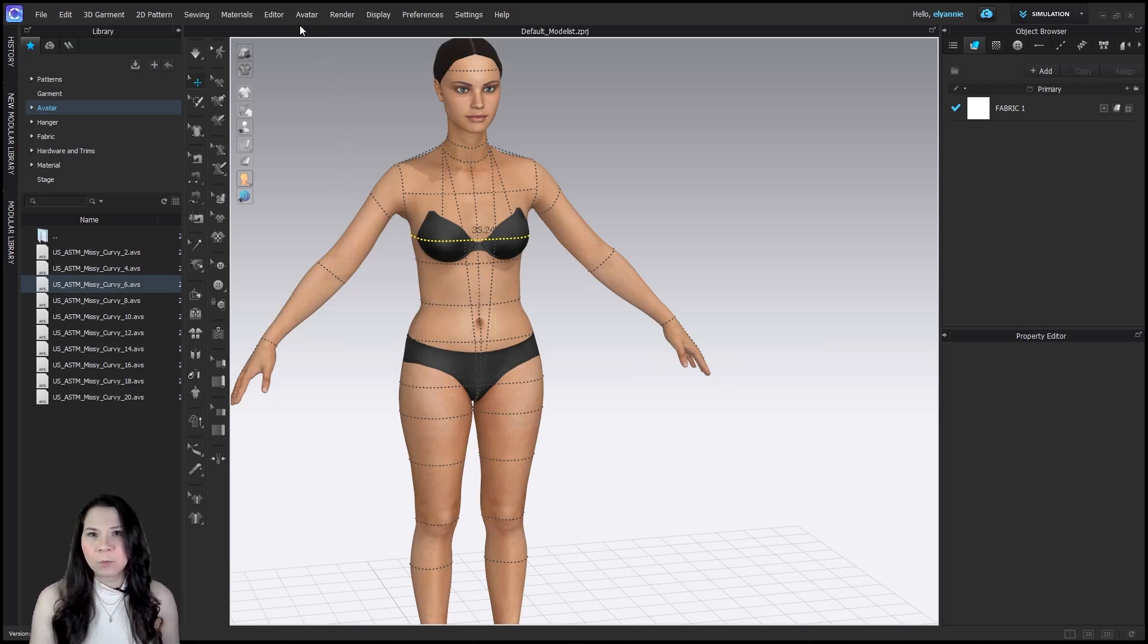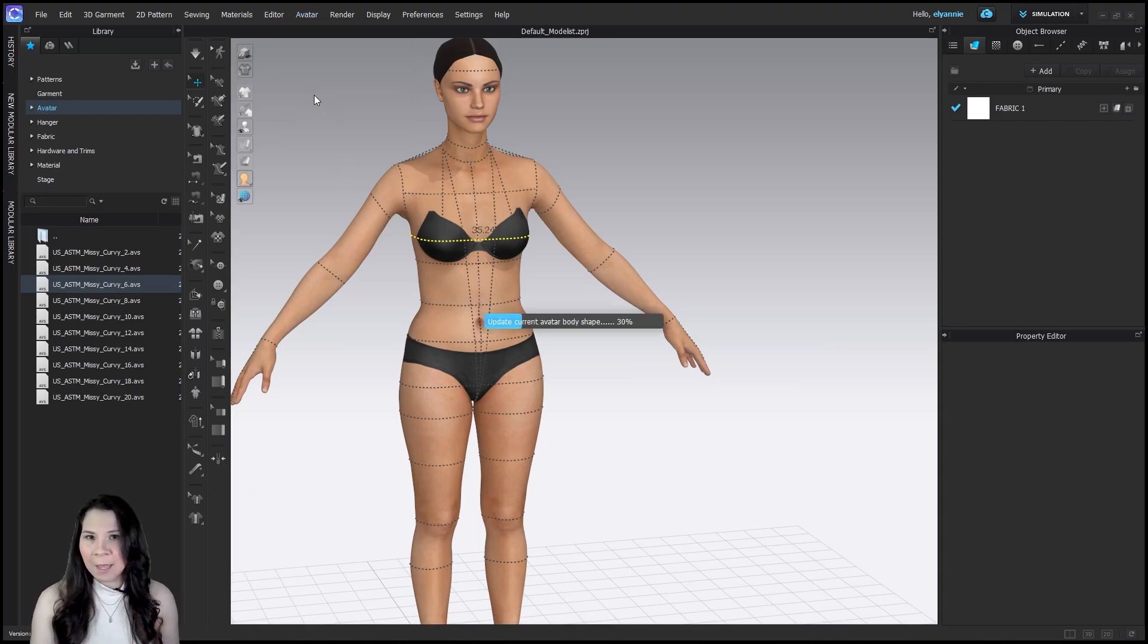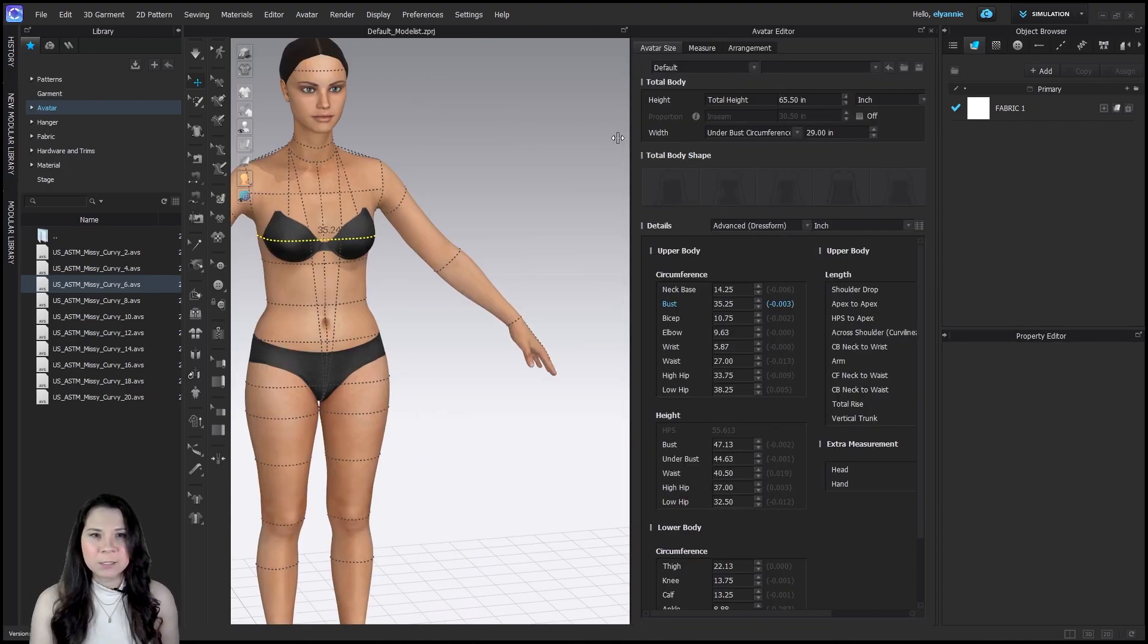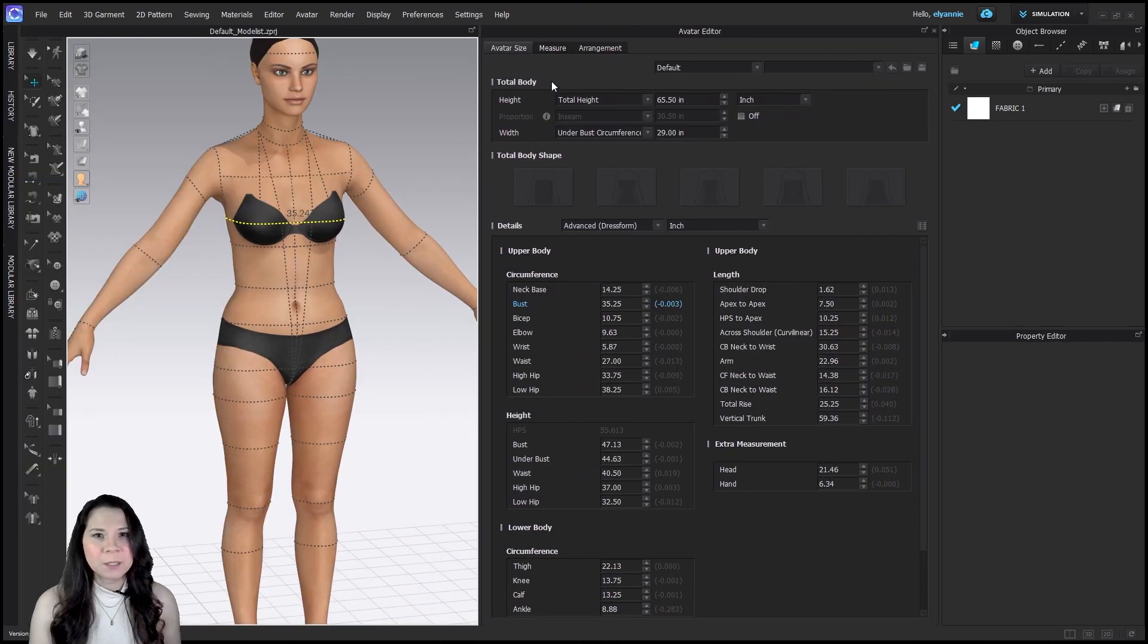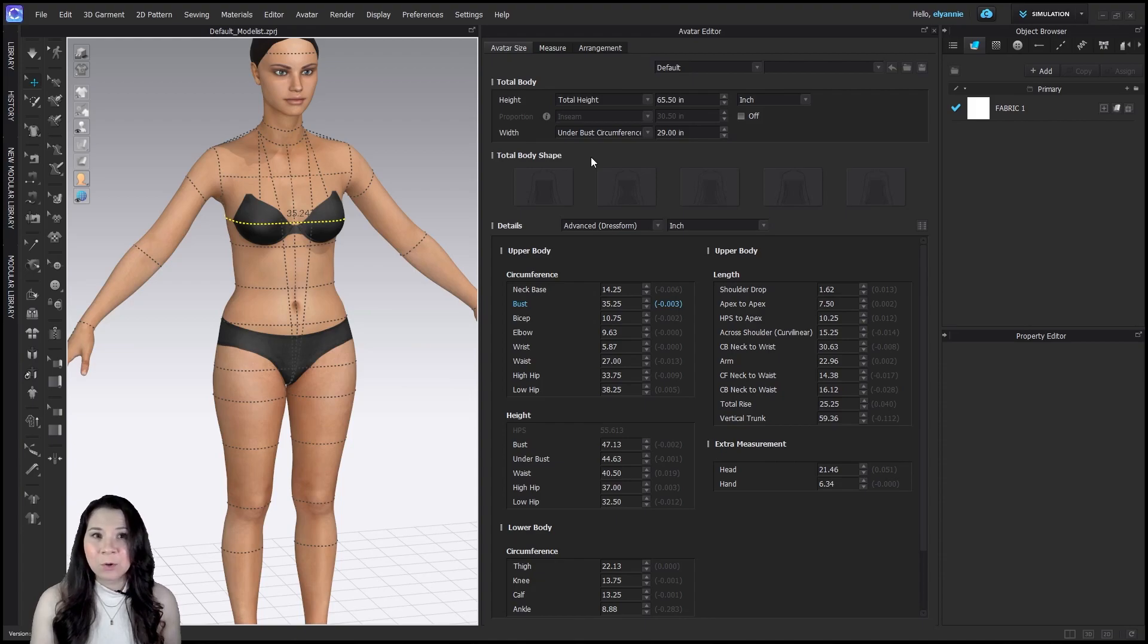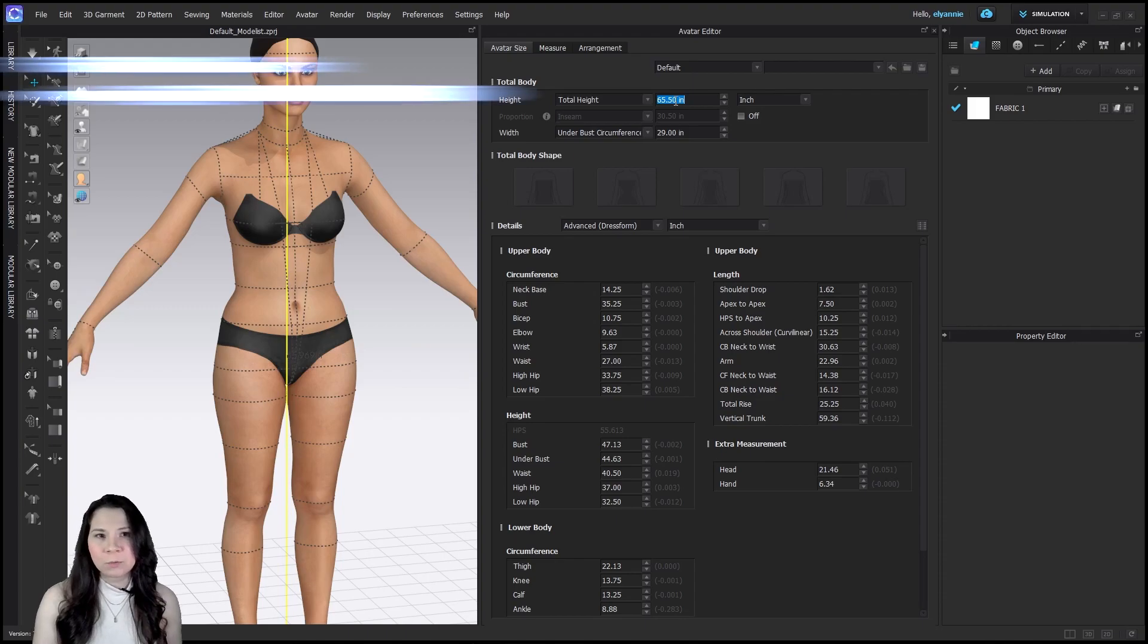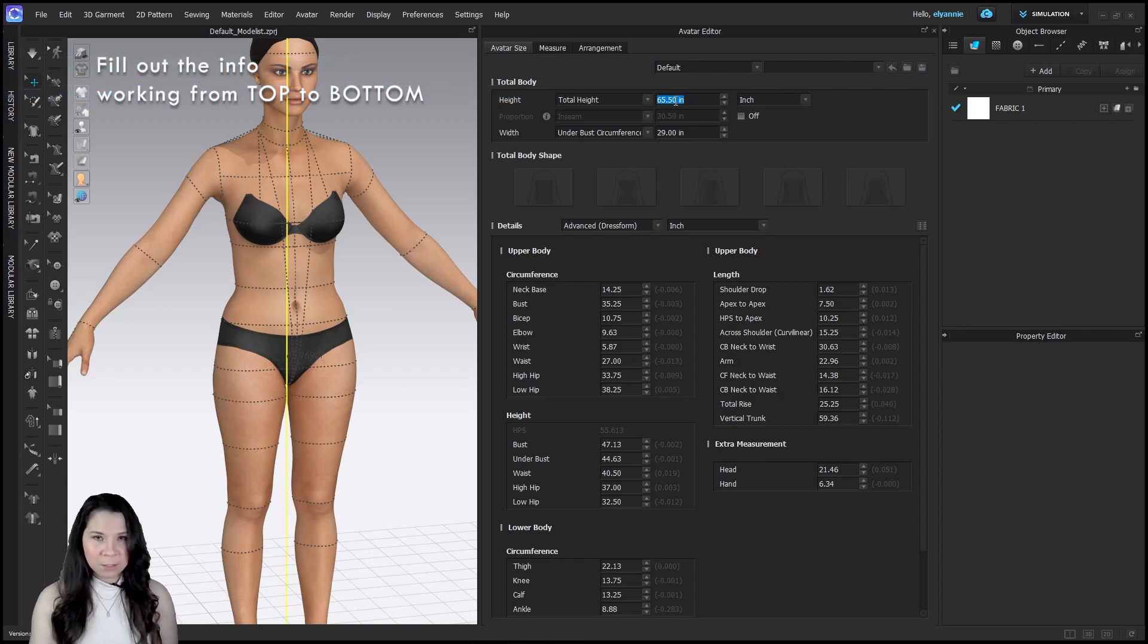So up at the top toolbar under avatar, avatar editor, you'll get a pop-up window and it's a form you can fill out. Notice that this form has a lot of different points of measurements. You don't really need to fill out every single one of these because CLO will automatically fill it in according to the ASTM data and it's all built in so you don't need to worry about it.